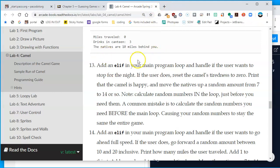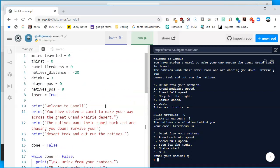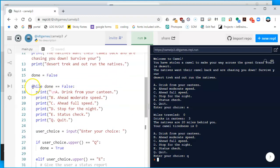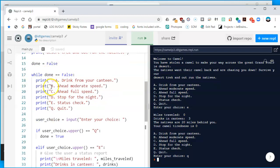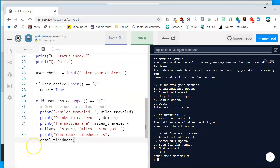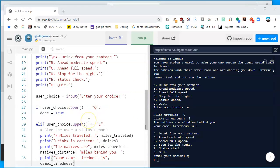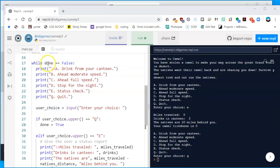Going back to the directions: we're going to be adding an elif in the main program loop to handle if the user wants to stop for the night. The main program loop is the while-done-is-false block — while the game is still continuing. In repl, the loop begins on line 17, and everything after it is basically the game loop. We need to figure out where to put our elif statement inside the loop.